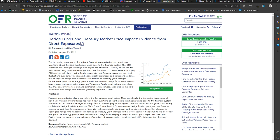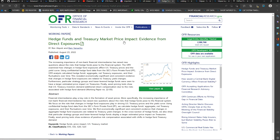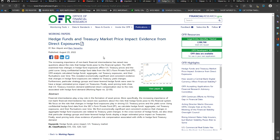So the increasing importance of non-bank financial intermediaries, which is money market funds, has raised new questions about the risks that hedge funds pose to the financial system. The office of financial research examined how changes in hedge fund exposures affect U.S. treasury prices and the yield curve. Using confidential hedge fund data from the SEC's Form PF, the OFR analysts calculated hedge funds' aggregate net treasury exposures and their fluctuations over time. This revealed economically significant and consistent evidence that changes in hedge fund exposures are related to treasury yield changes.